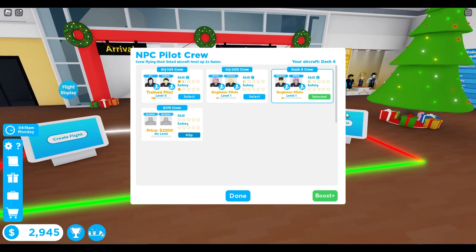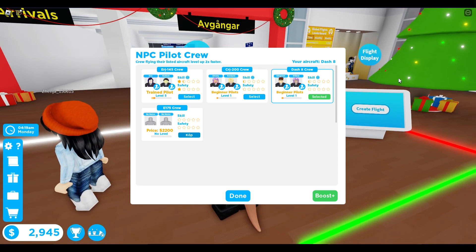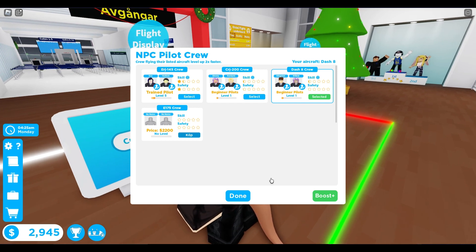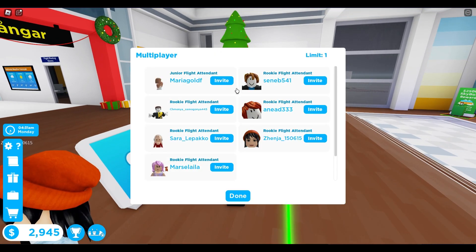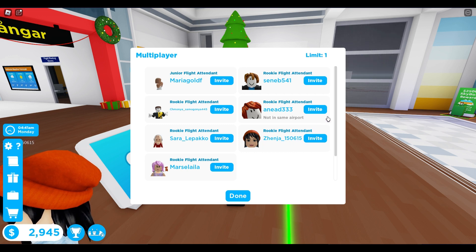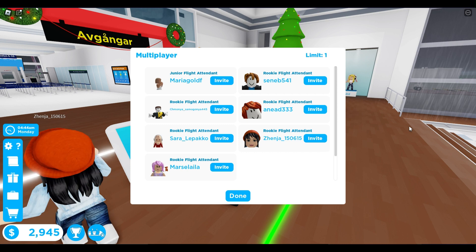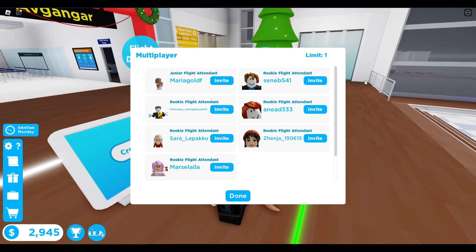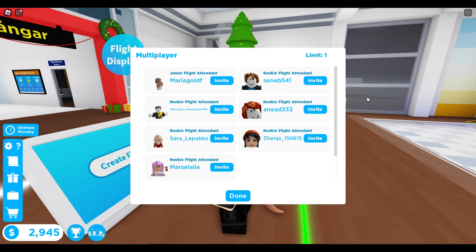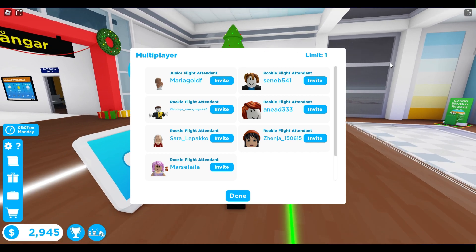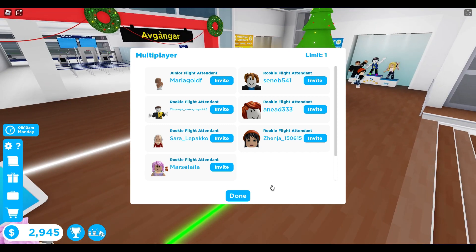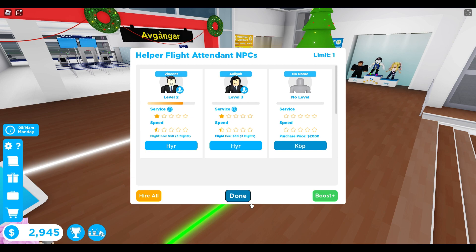Then all this comes up and here you can choose helpers. Try that and this thing will come up. The limit is one. So if we invite this person, she doesn't own the same airplane and is not in the same airport. You need to be in the same airport and have the same plane. Then the person you are going to invite needs to say yes. When you have done that, you can press done.